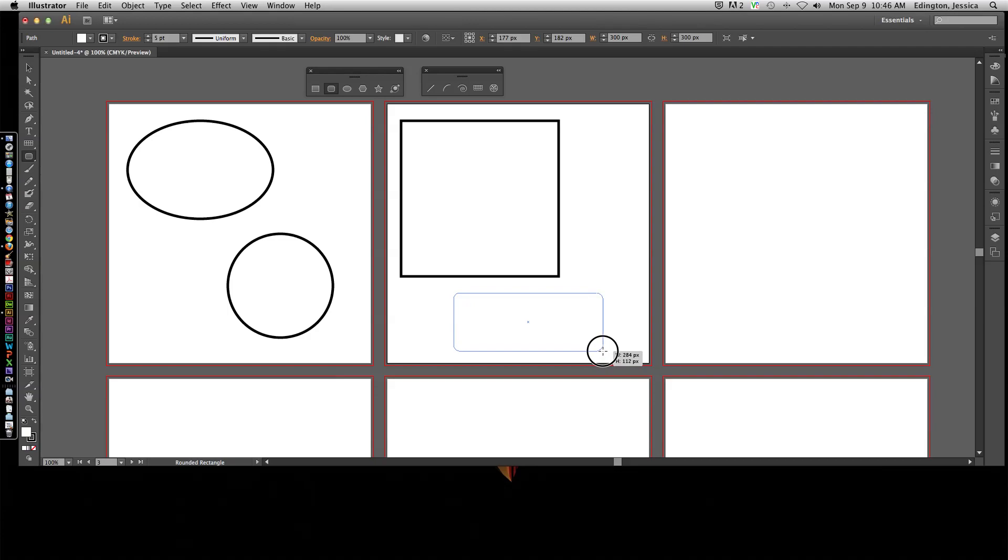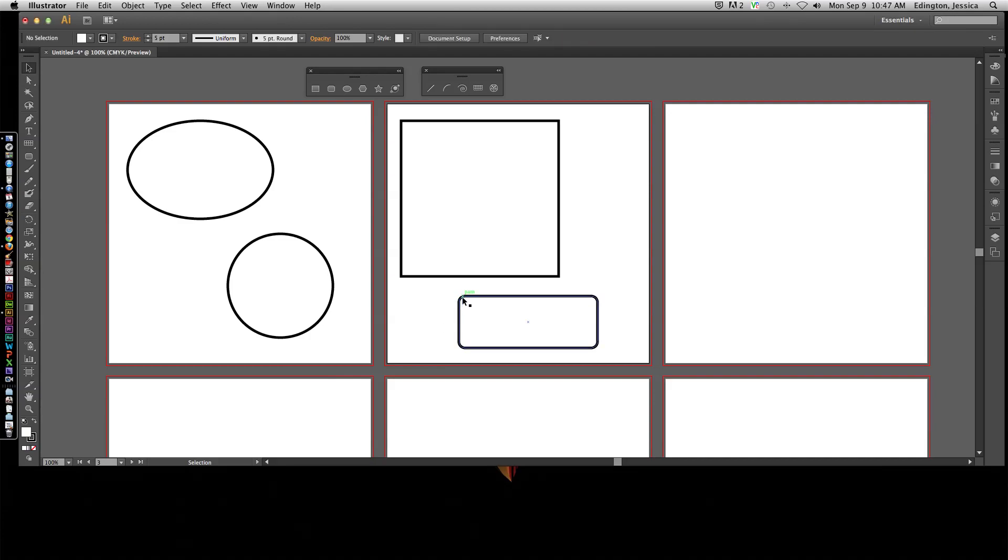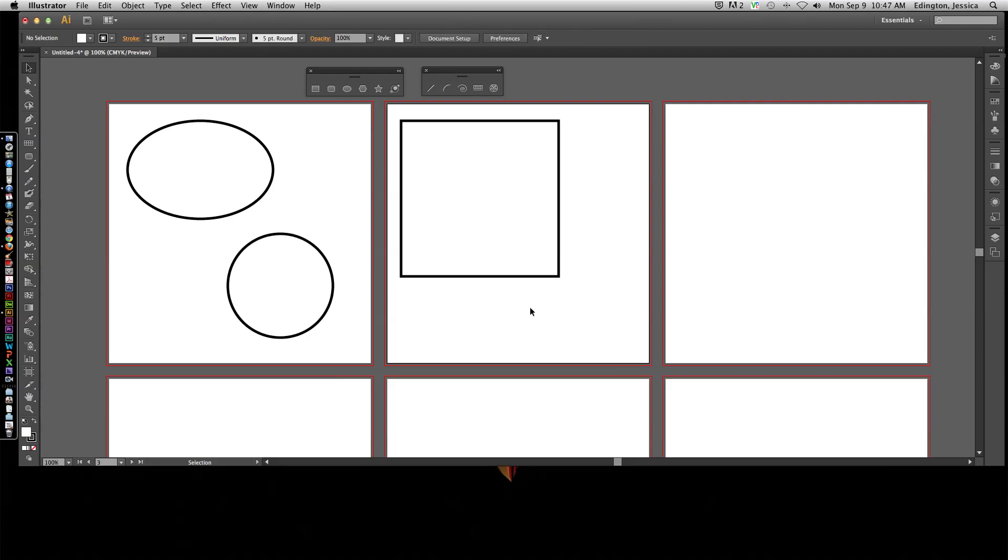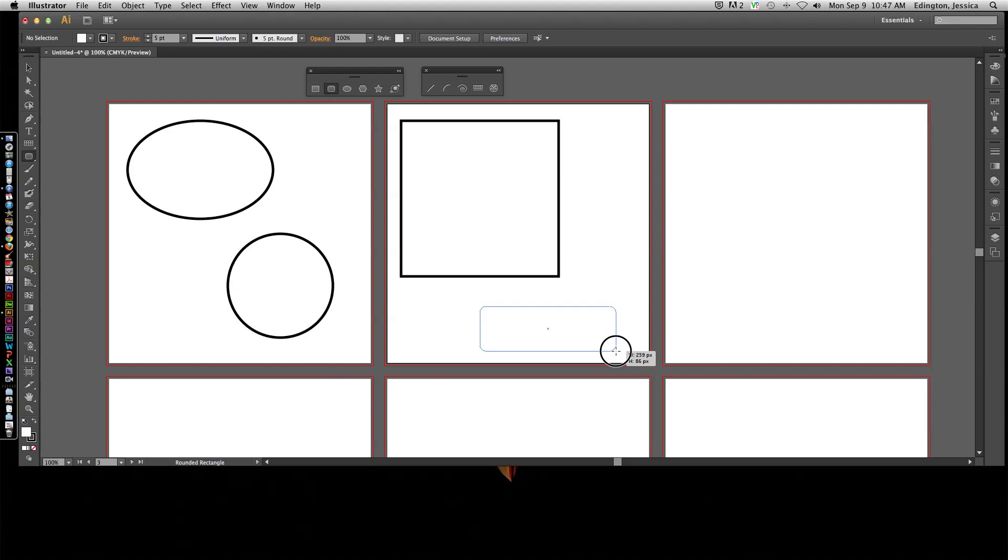So when I've got it the way I want it, I can let go, but I may or may not like the actual rounded corner. It might be not rounded enough, it might be too hard or I want it to be softer. So let's go ahead and try that again.